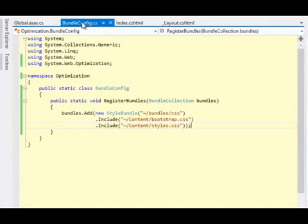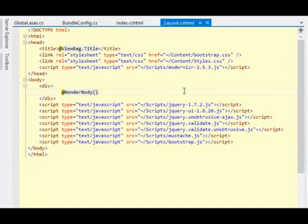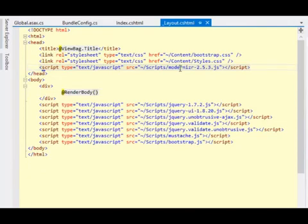So before we actually start using that bundle, let's go ahead and finish our bundle configuration. The other piece that I have in the layout view is a link to the Modernizer library. I want to create a bundle for that, and you might wonder, why create a bundle for a single file? There's nothing to combine together. Well, bundling also does minification, and I want to minify this file. We'll see what that does in just a bit.